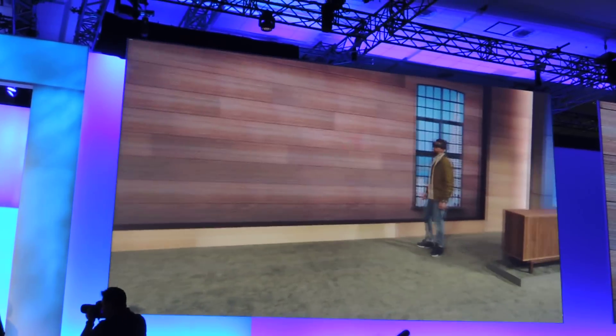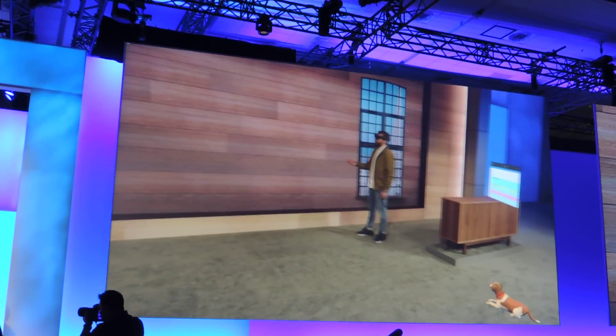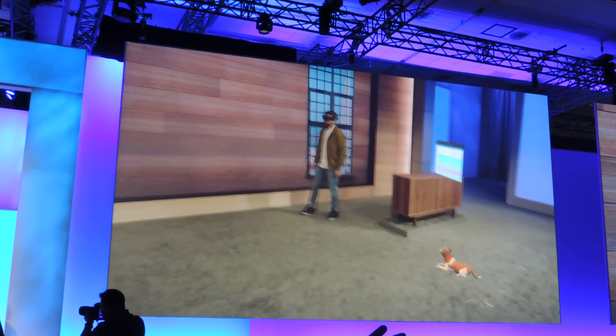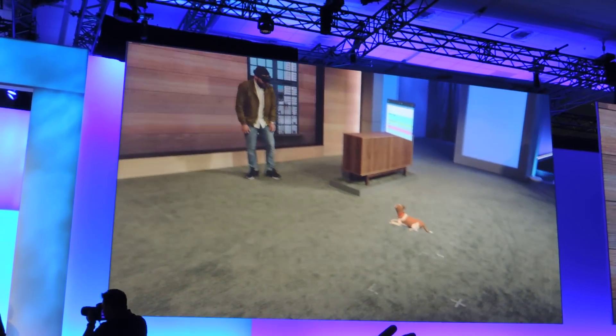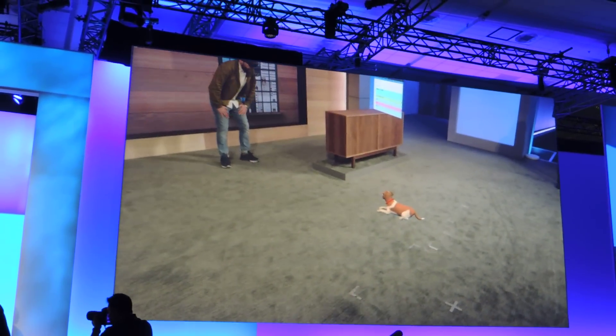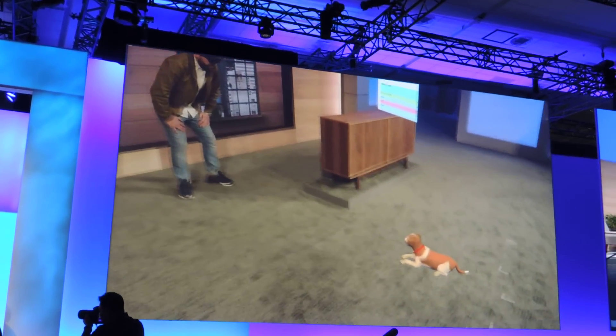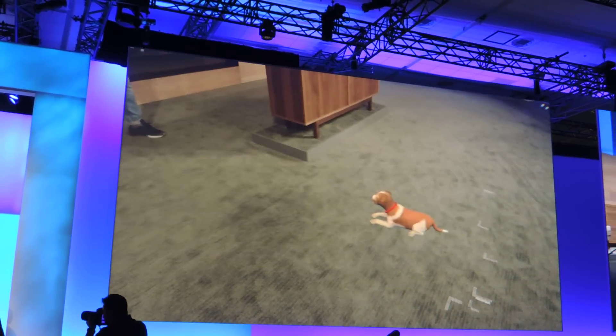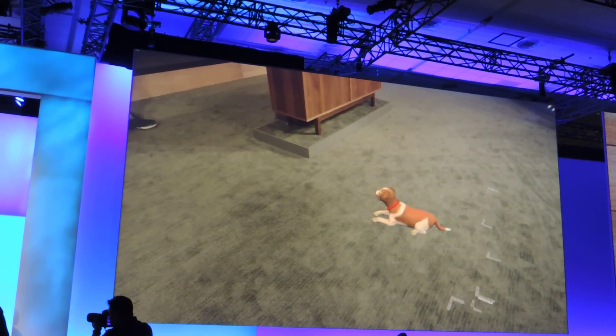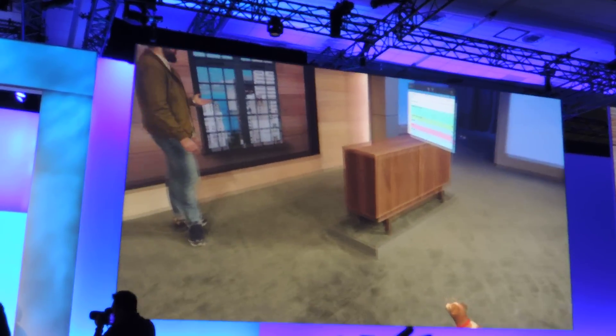Whether it's a slate on the wall, or something a little bit more dimensional, like my loyal companion Fang here, you can customize your space the way you want.